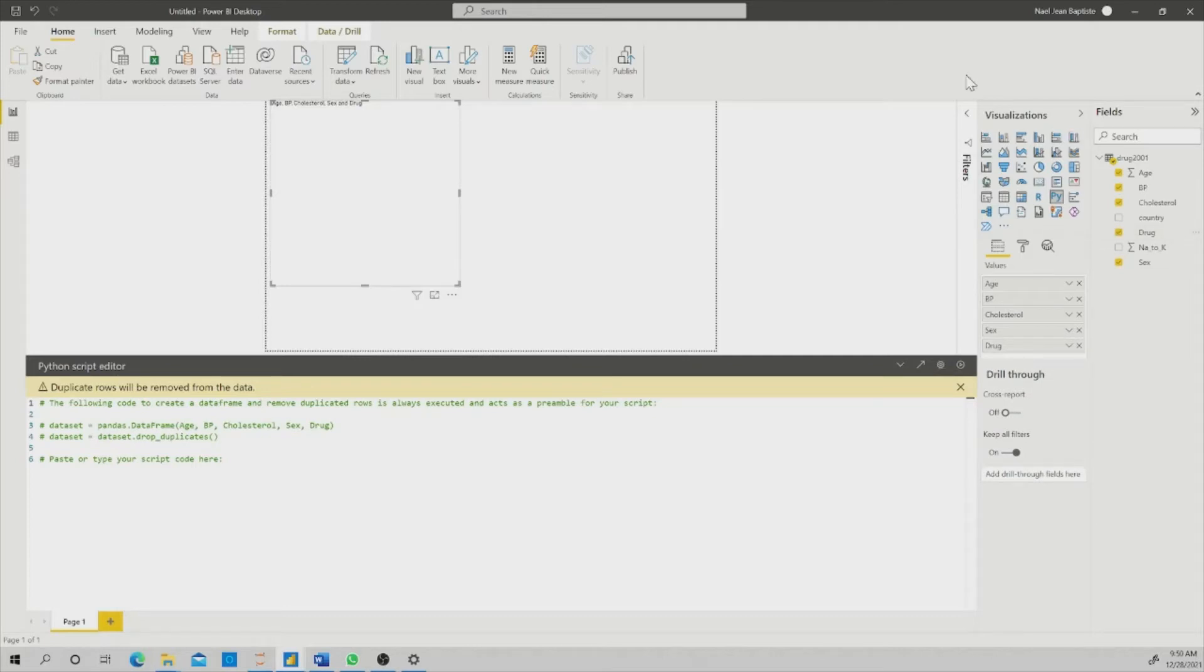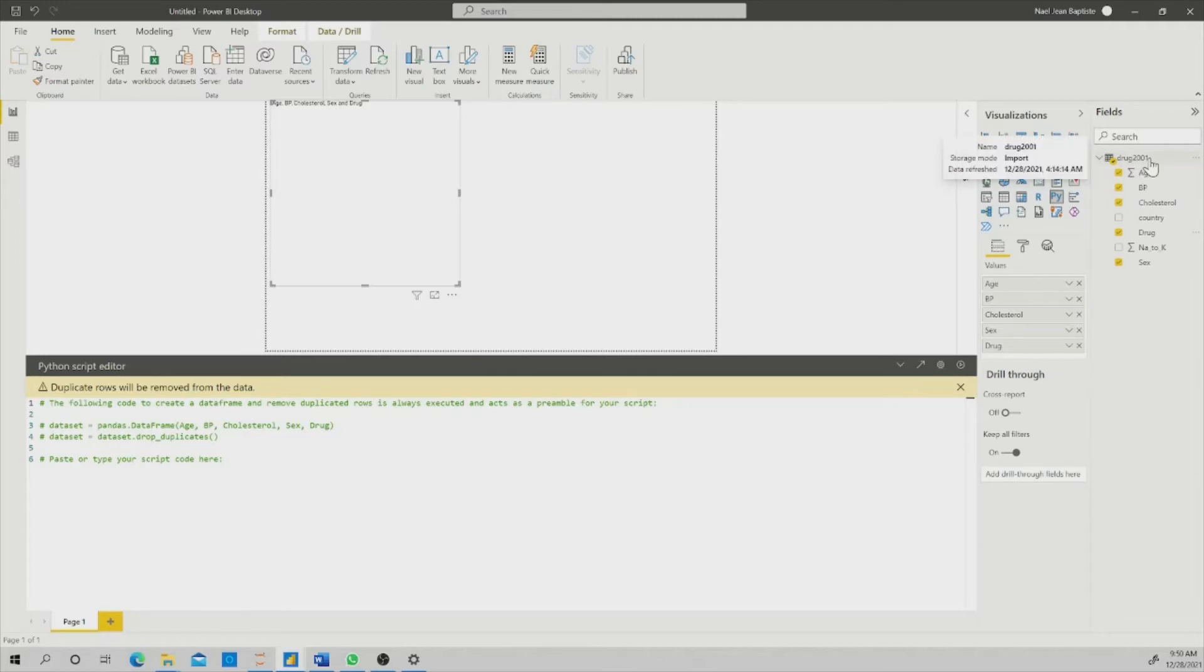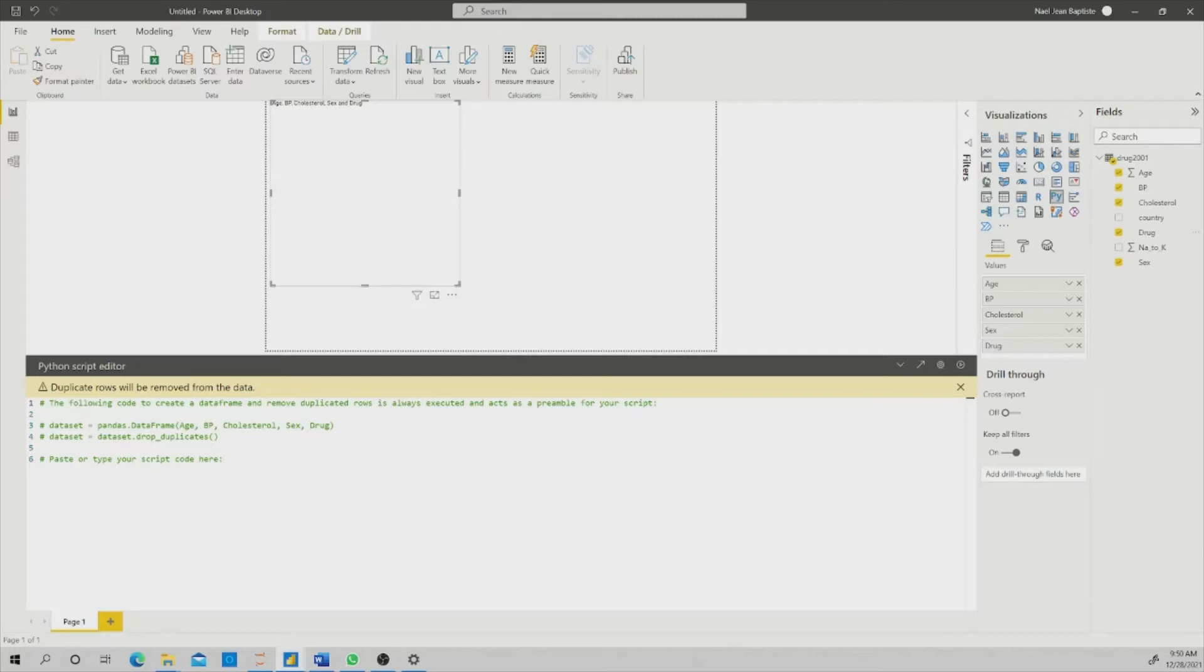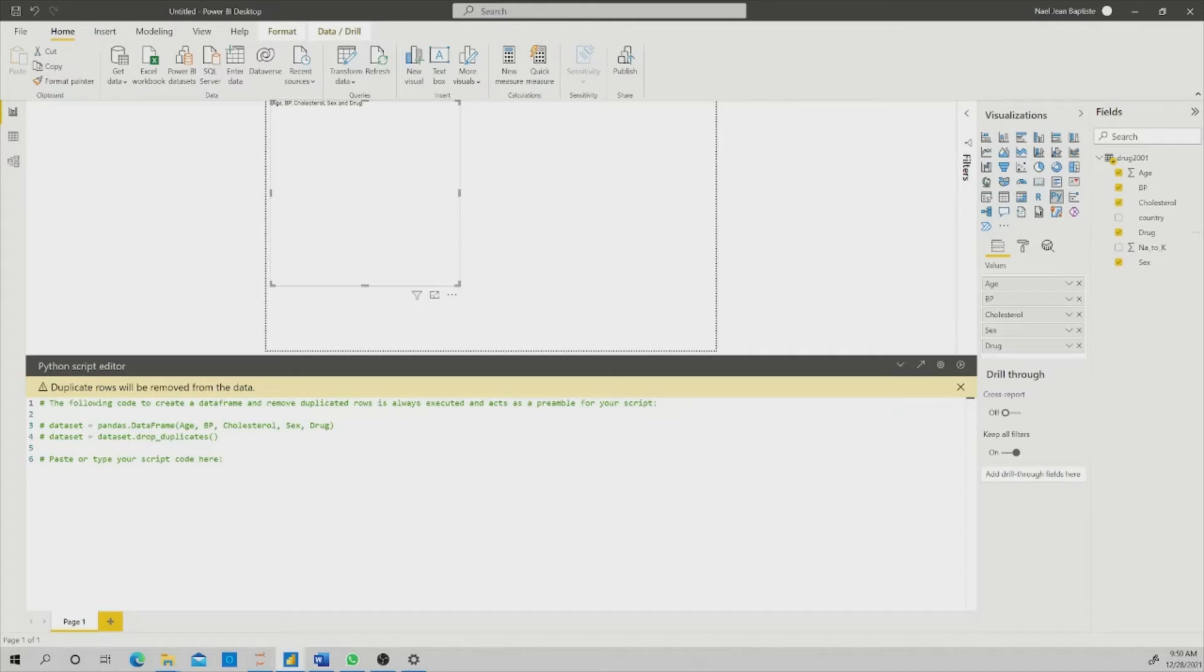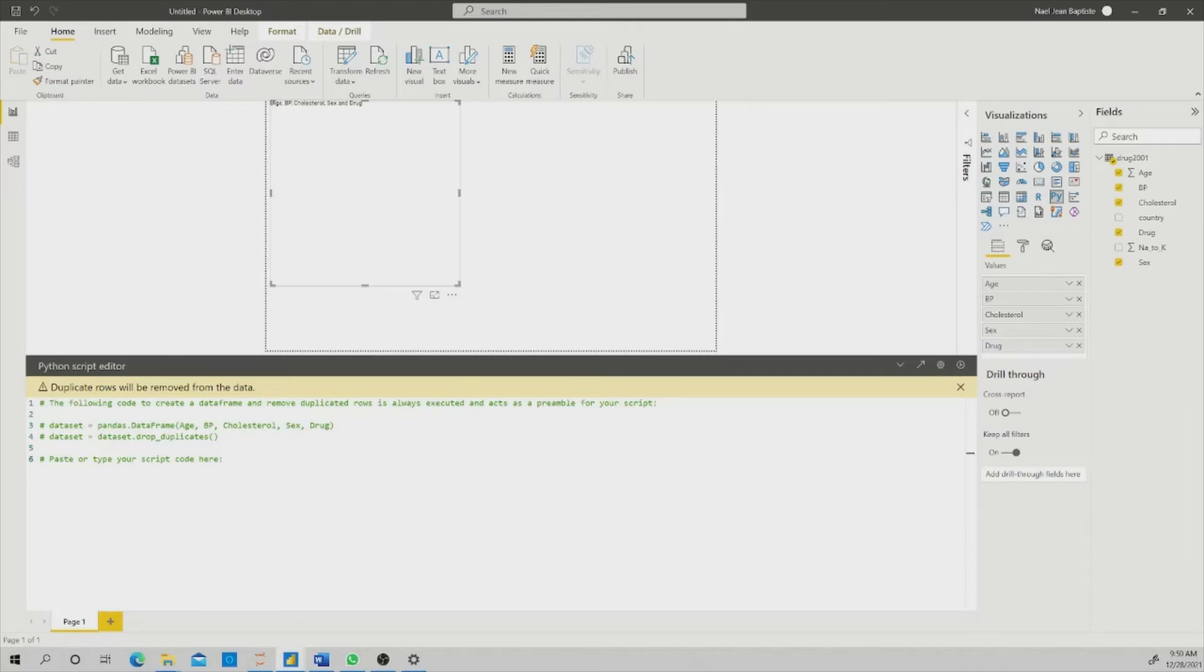One thing, as I mentioned in my previous video talking about Python, is that although my data set or my table is called drug 2001, when scripting with Python, the data that I put in my Python script editor are stored temporarily as a data set. So every time that in my Python script or my Python code I will make reference to this data set and these variables, I have to use data set. Also, to start using Python, you need to have Python already installed in your computer, and all the necessary libraries that you will need to call in your Python script editor.